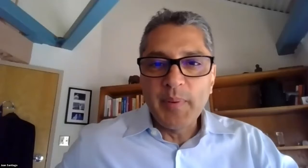Professor Kolth is a member of the National Academy of Sciences and of the American Academy of Arts and Sciences. She's received many awards, including a MacArthur Genius Grant and a Guggenheim Fellowship, and we're happy to have her speak to us today. Go ahead, Mimi.